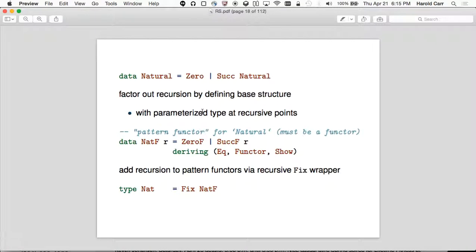After NatF and Nat are defined, NatF is a flat structure and Nat is recursive NatFs. NatF's not going to be flat because it refers to some functor — it's not referring to itself, it's referring to some functor that is parameterized.